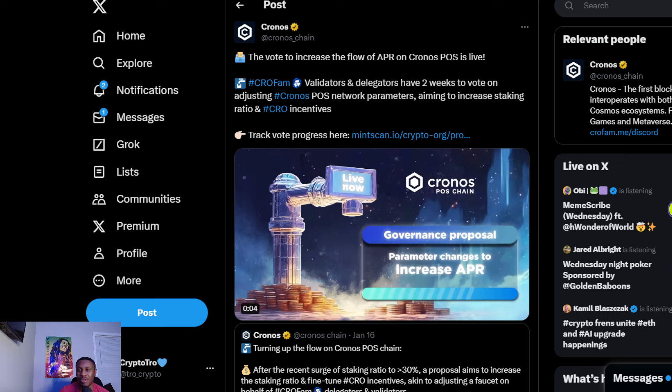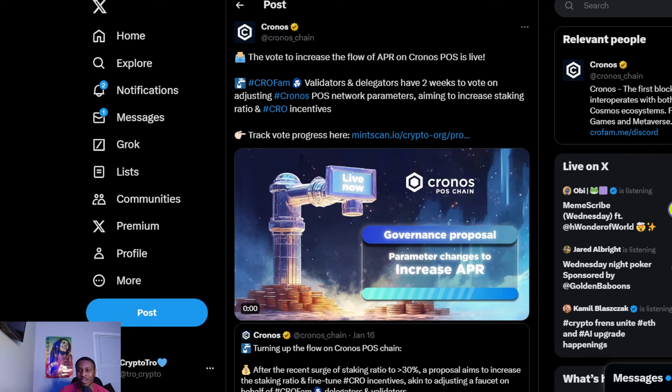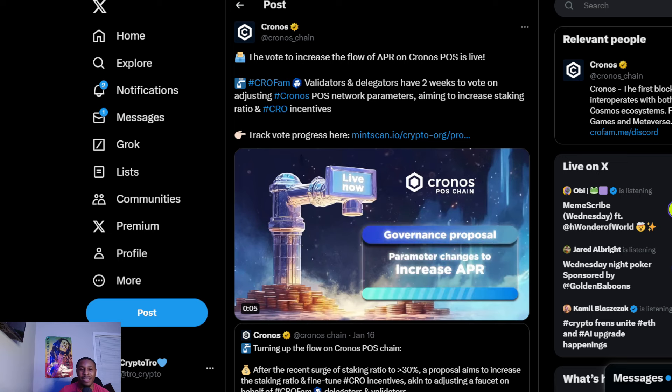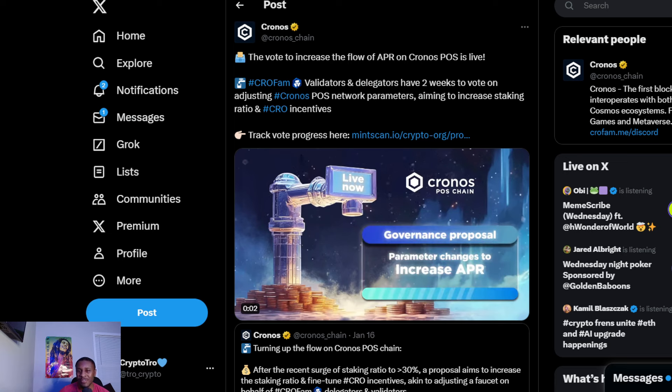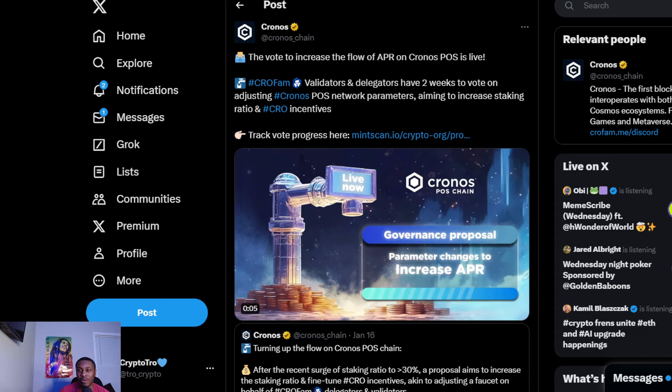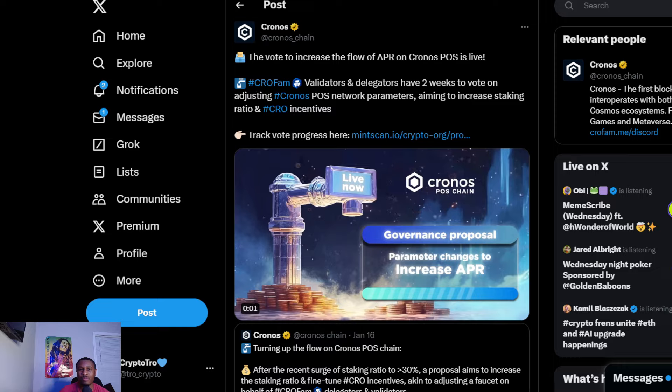Let me know what you guys think. Do you want them to increase the incentives or keep it the same way at 5% APR for those staking on the POS network? That's my video. Make sure you check out my Crypto.com playlist. I'll continue to make Crypto and Chronos videos because I do believe Chronos is a sleeper, and people will wake up when the bull market comes and everybody wants to buy crypto again. Crypto Tro, I'm out of here.